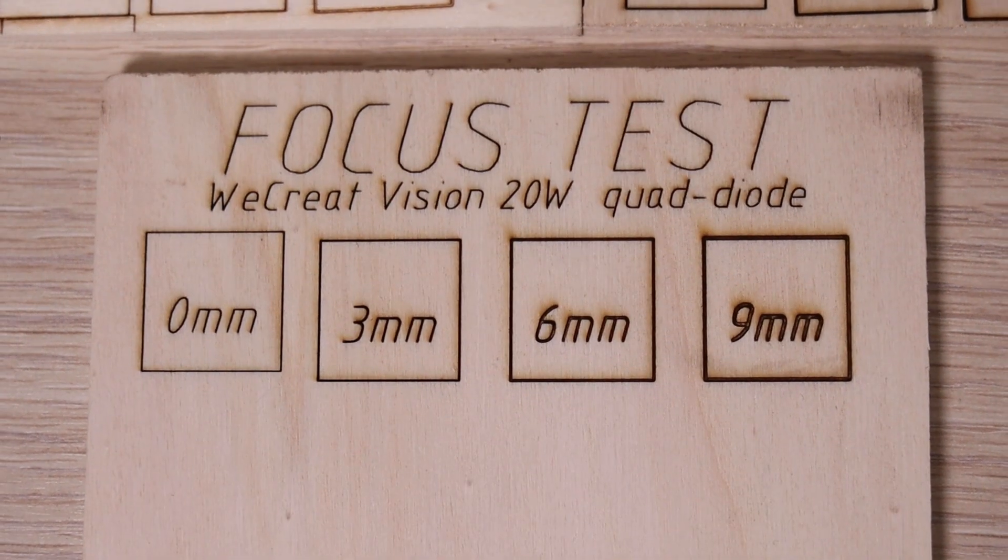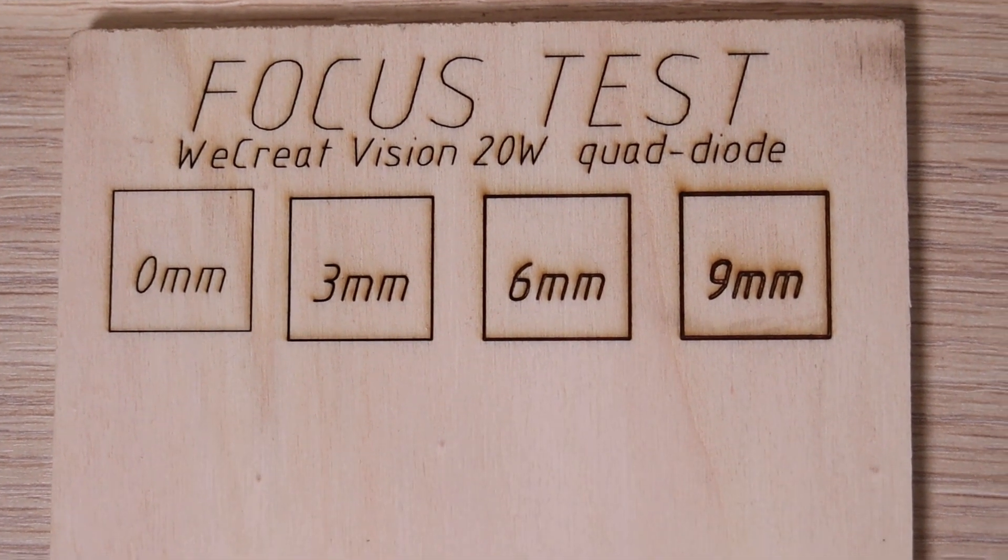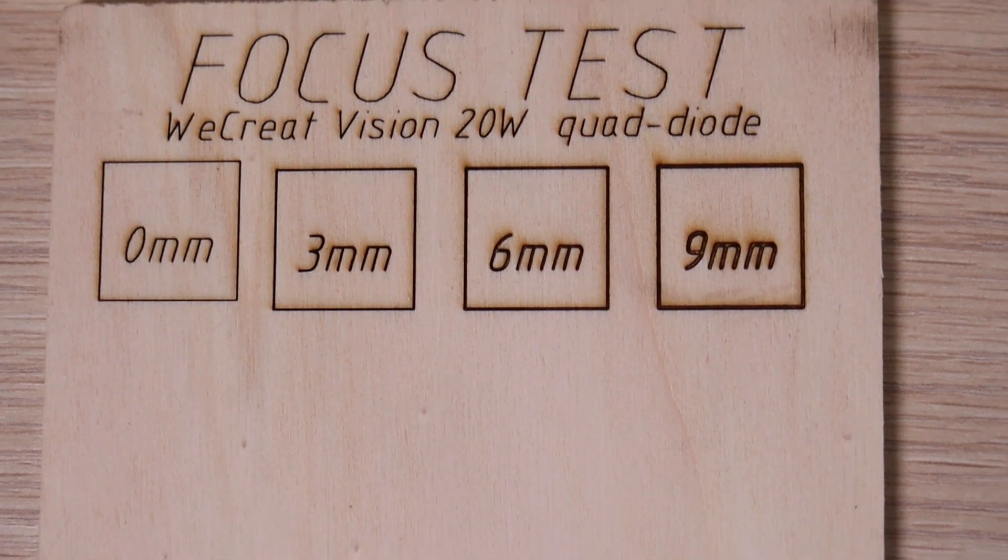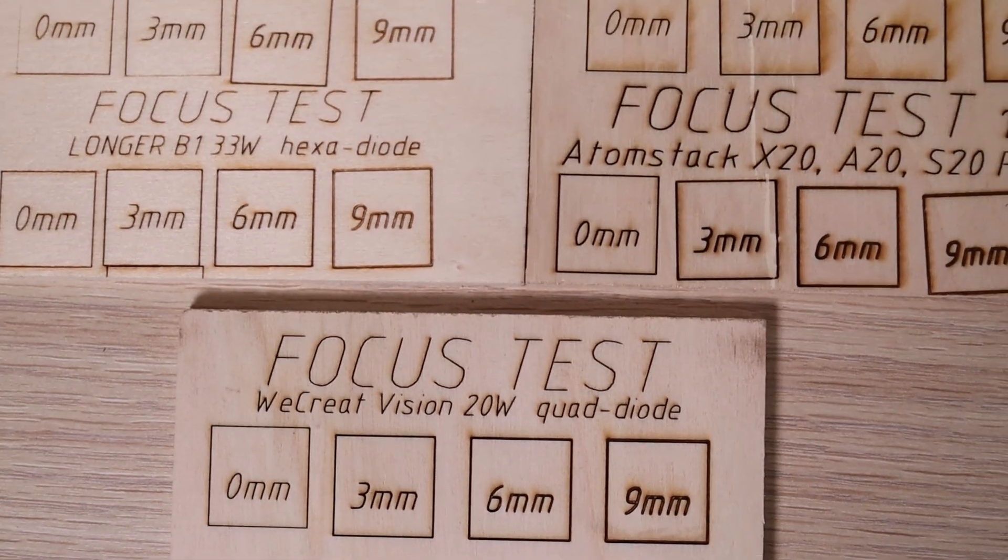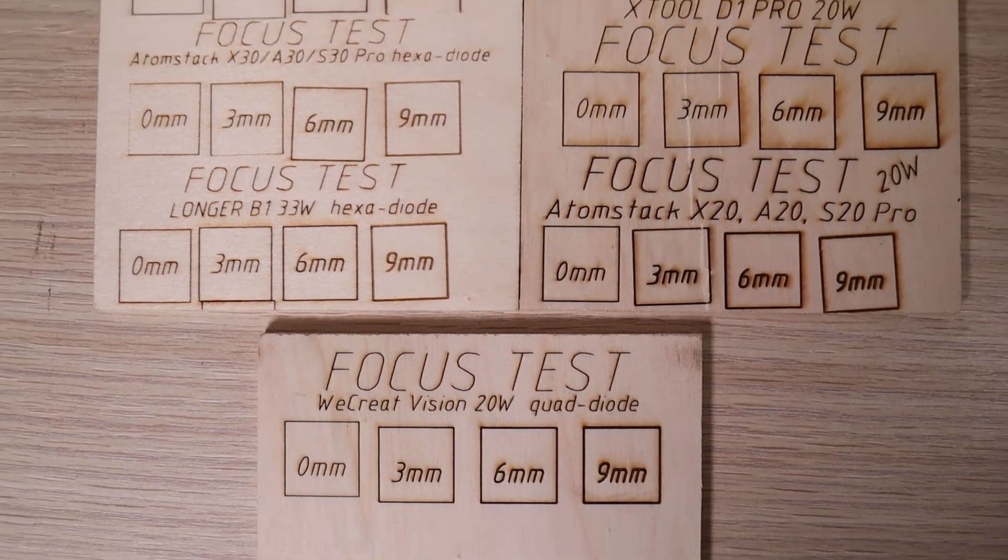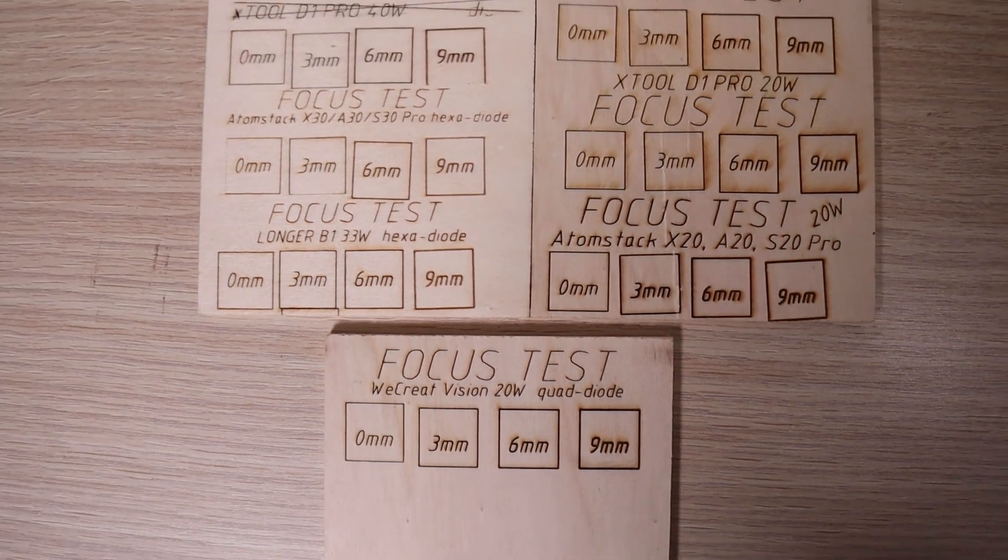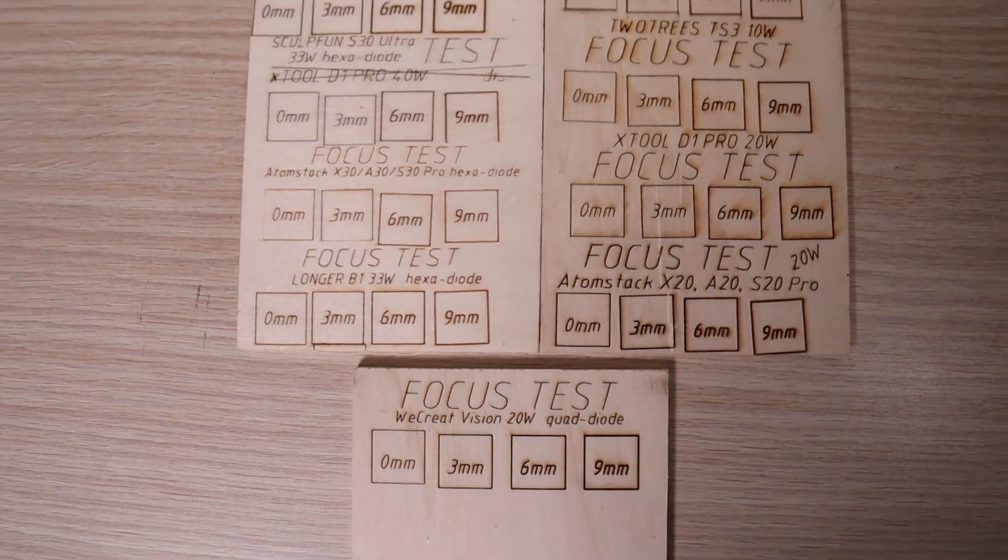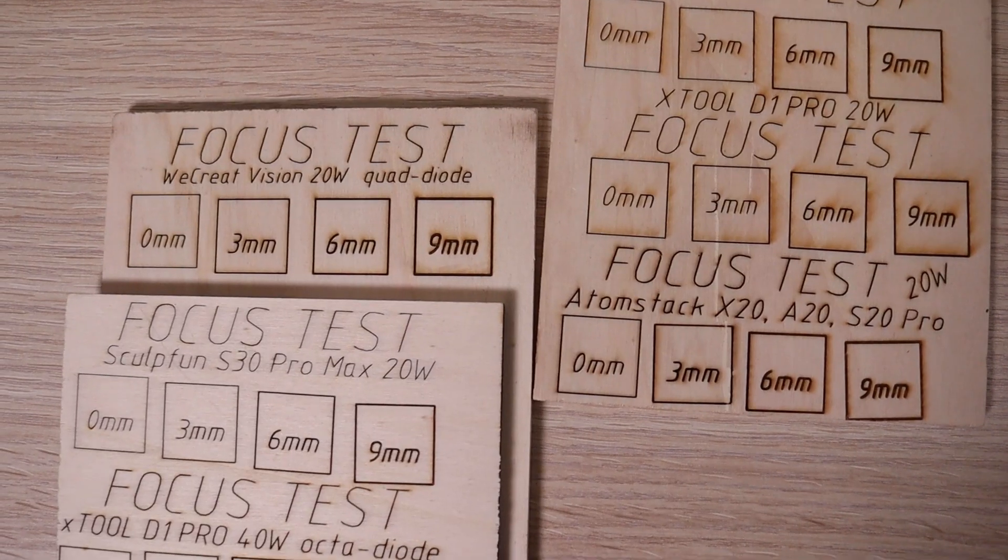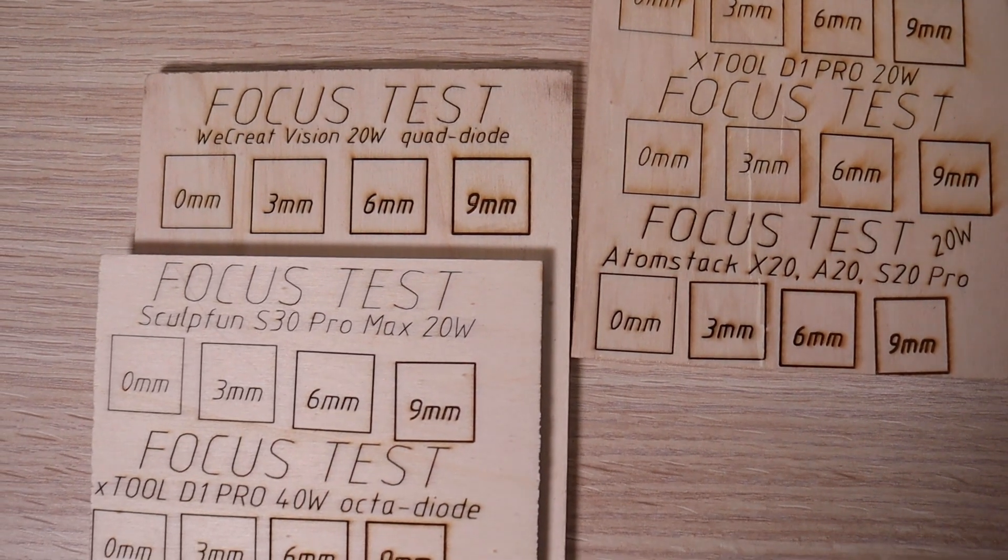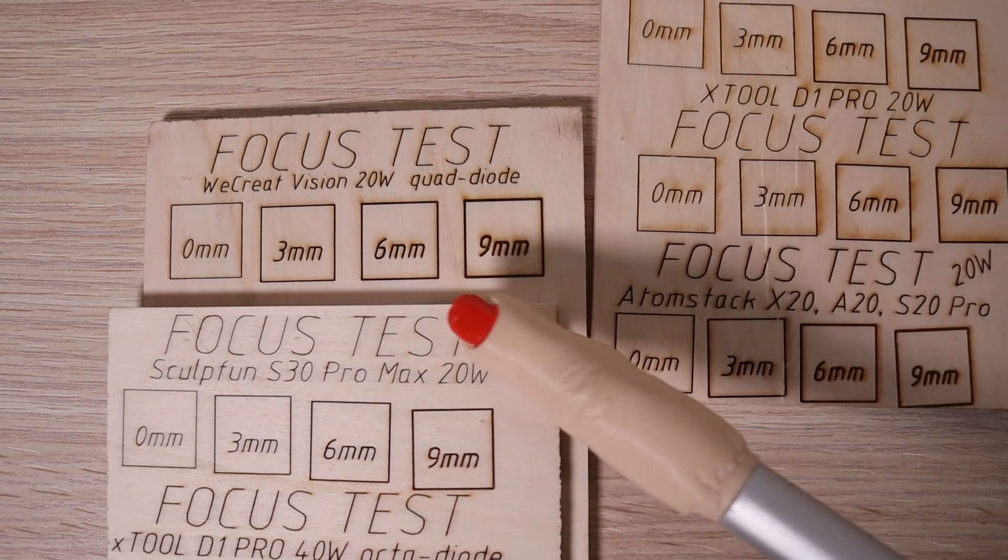The results came out very good. This machine is good at retaining the focus at greater distances and should perform well at laser cutting thicker materials. Compared to other 20-watt machines, the WeCreate Vision is amongst the top-performing machines in the focus retention test.